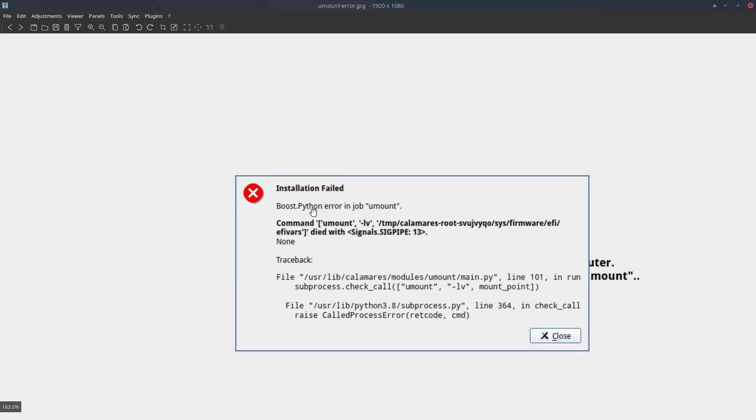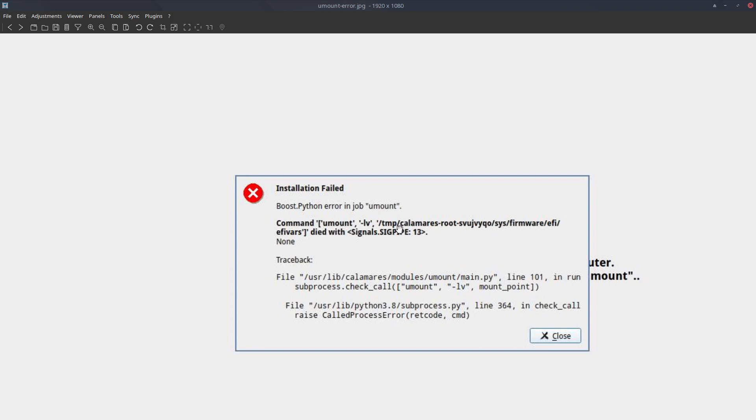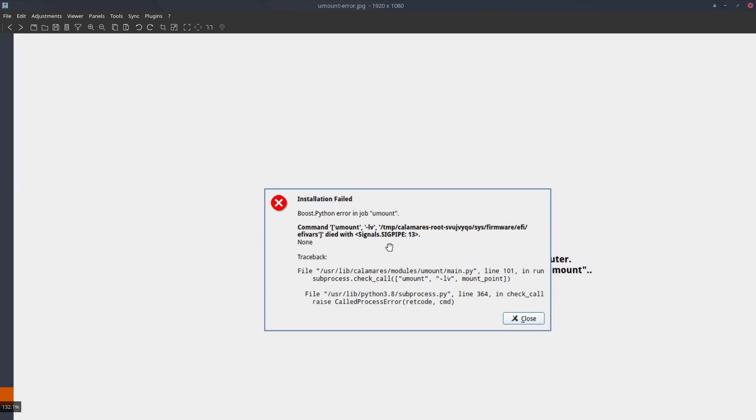I'll zoom in. It says boost python error in job unmount. So basically everything is installed, your system is ready to go, you wanted to unmount it and it gave a problem there with firmware EFI, it says here, and that's it.